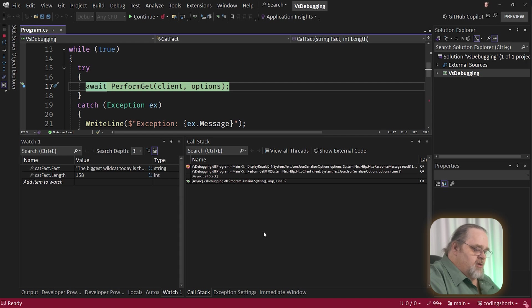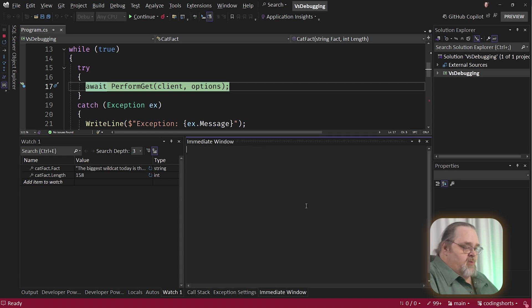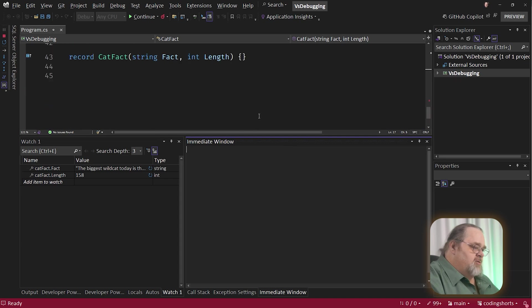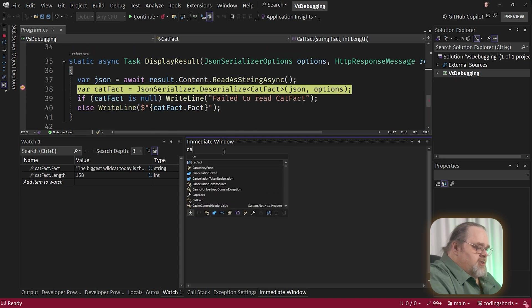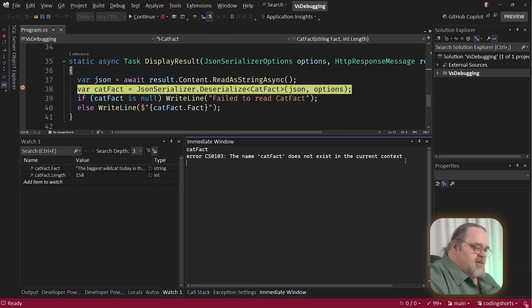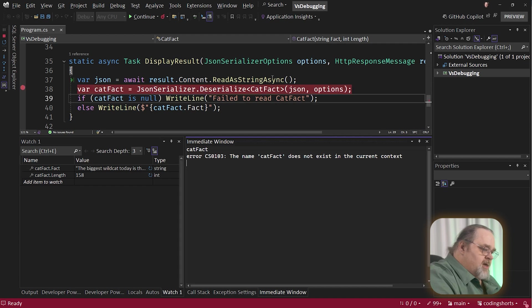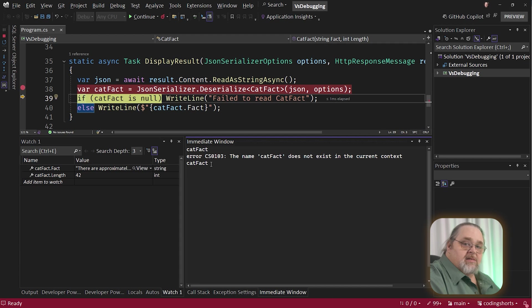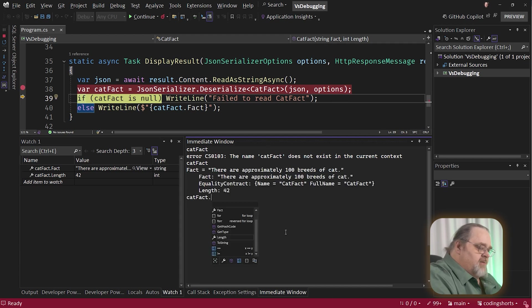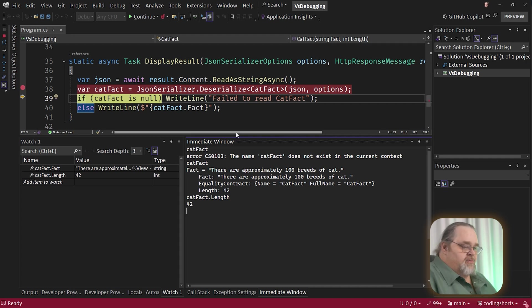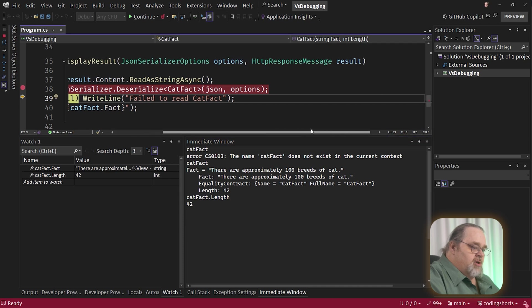Last window I want you to be aware of is the immediate window. This is one of my favorite windows. This is just a C sharp REPL effectively. So if we're inside this code, we're stopped down here. I want to try to use cat fact, right? Knows it's in local scope, but it's saying it doesn't exist in the current context because we haven't actually created it yet. Let's do a quick F10 to come down one. We can actually use the arrow keys to navigate the last commands we did. And there we can see the fact it's serialized. I can see cat fact dot length again with IntelliSense. This can really give you a way to look at objects that are really in depth.